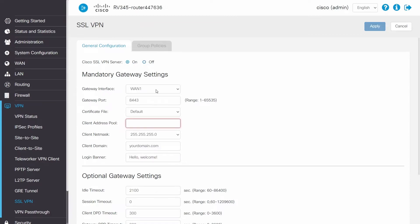The gateway will be the interface with internet access, in this case, WAN1. The default gateway port is 8443. I will leave that as the default.